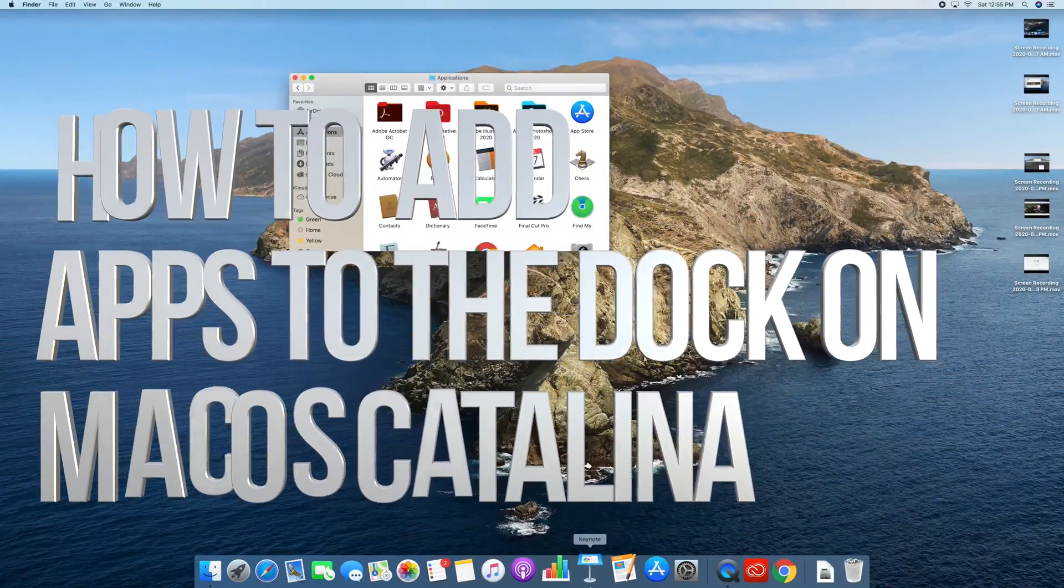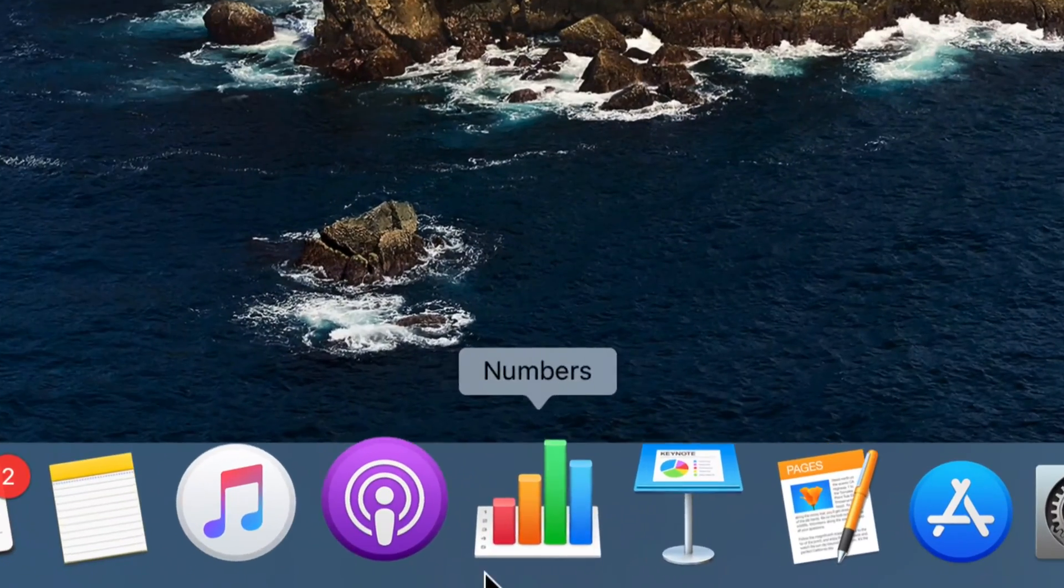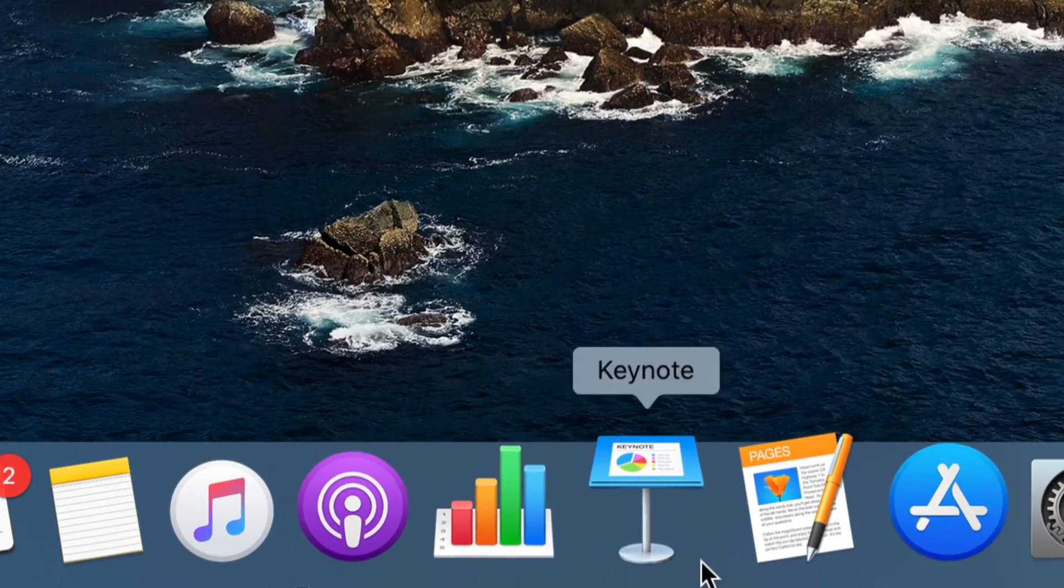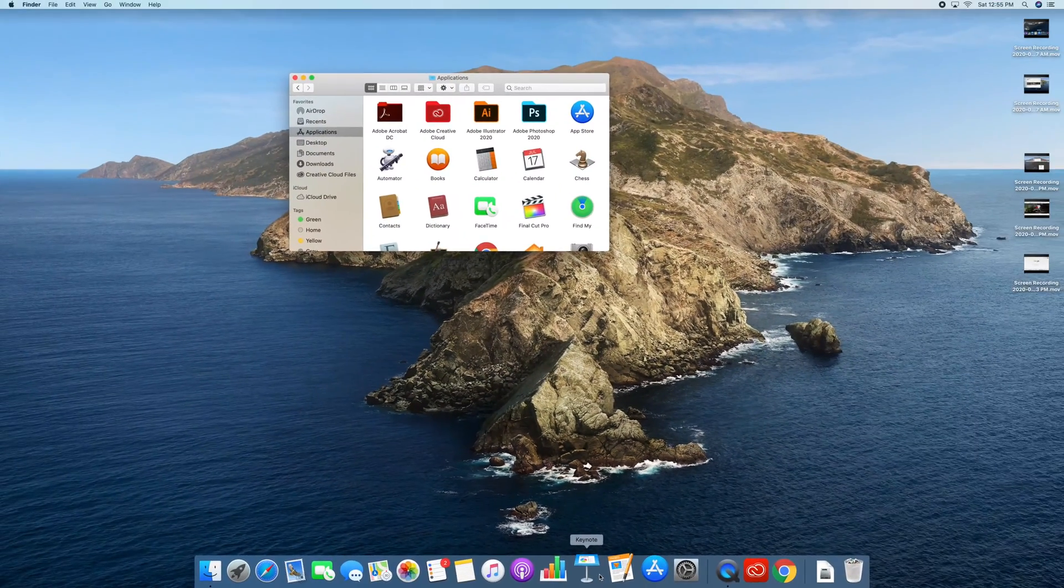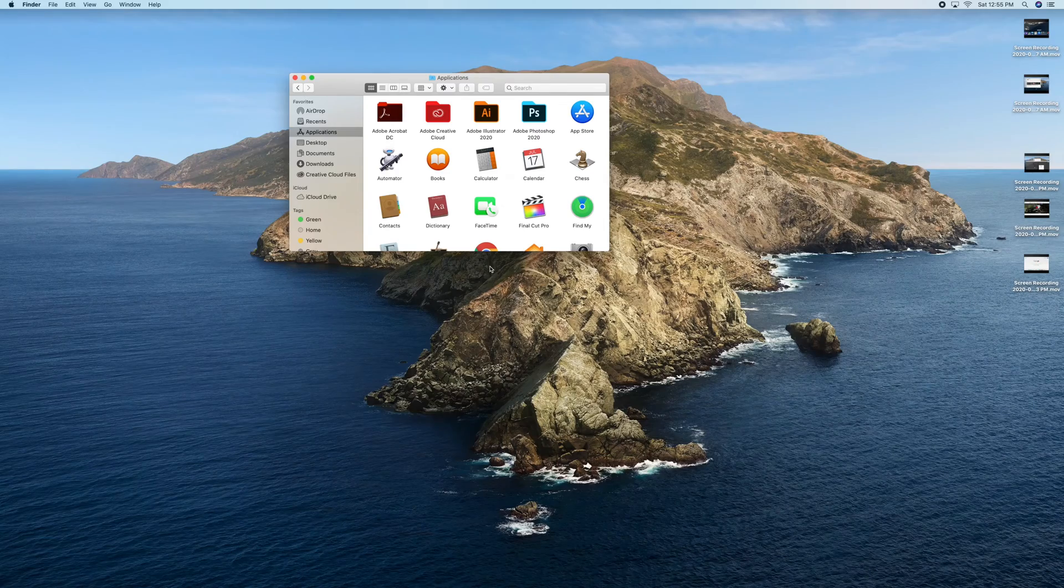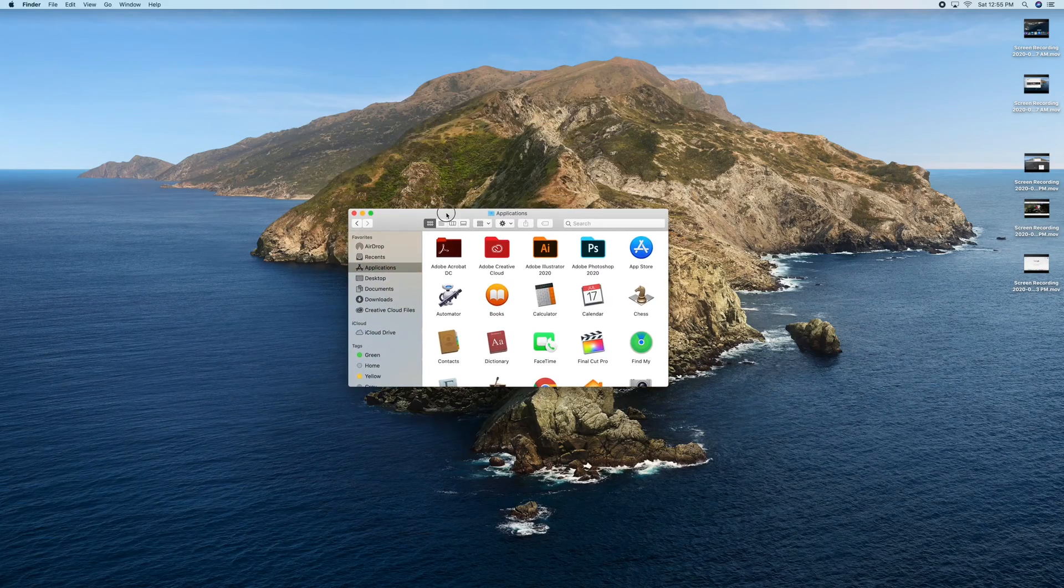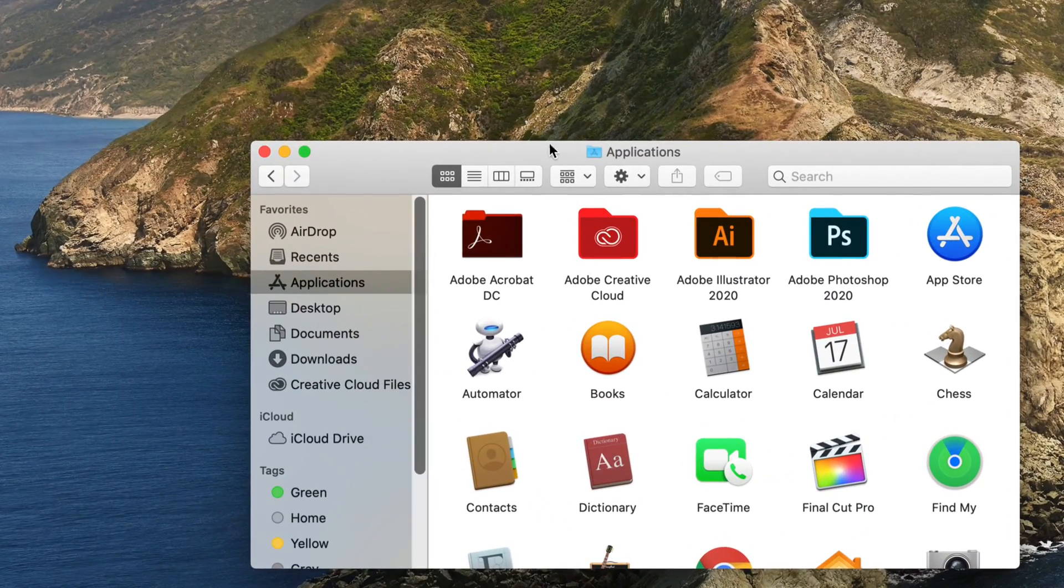Hey guys, on today's video I'm going to teach you how to add anything to your dock. In order to add anything there, which is just a shortcut, we can go into the Applications folder under Finder.